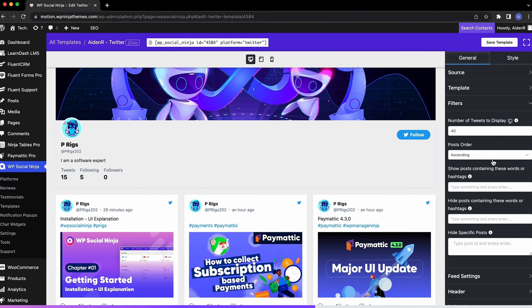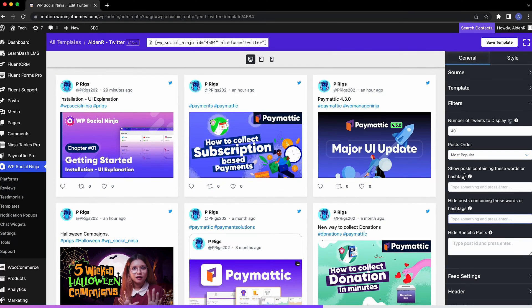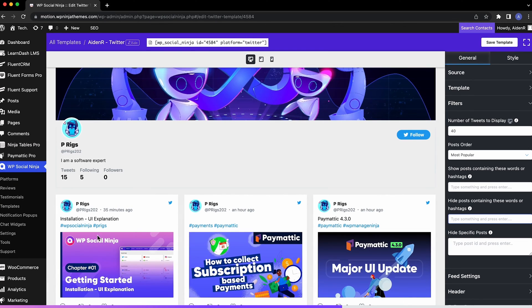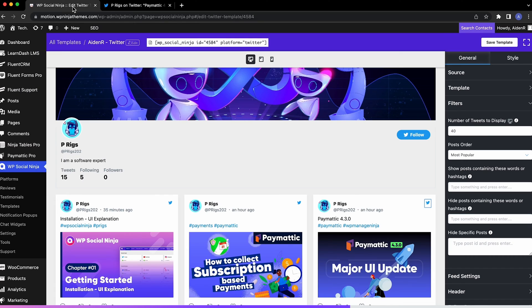You have the option to show them in a certain order. Show and hide tweets containing specific words and hashtags. Now, you can even copy the ID of a particularly bothersome post and paste it here to hide.